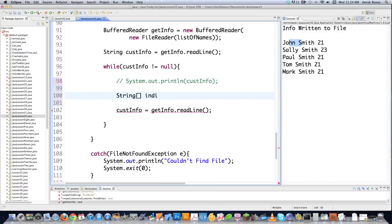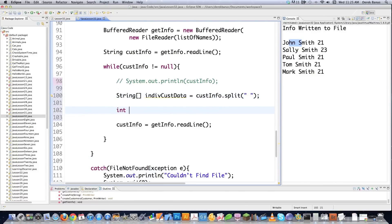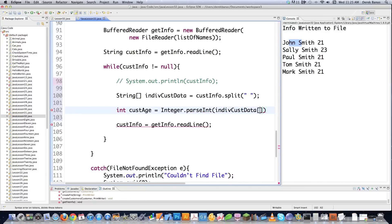I'll create a new String array called individualCustomerData, call customerInfo.split with a space as the delimiter — so everything is divided up based on that space. If they were separated by commas, you'd just put a comma in there. Then I create an integer called customerAge, and since I want to use the age as an integer, I convert it back with Integer.parseInt(individualCustomerData[2]) — the age is at index 2.